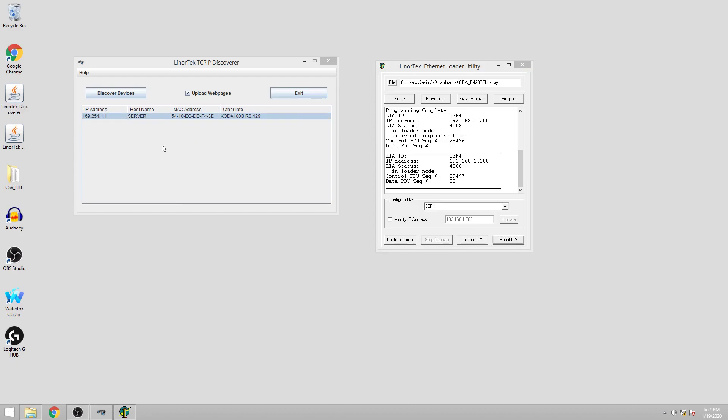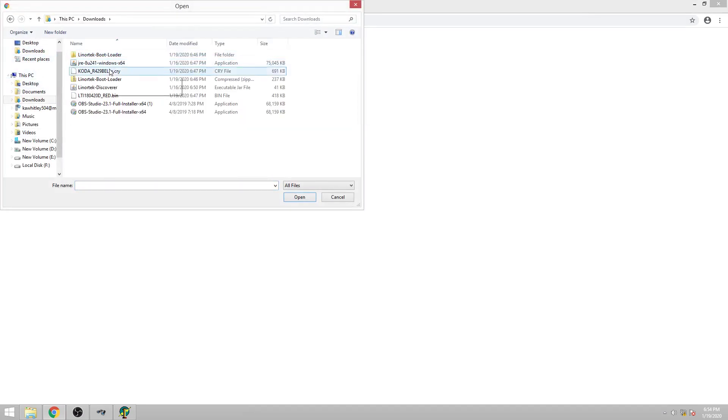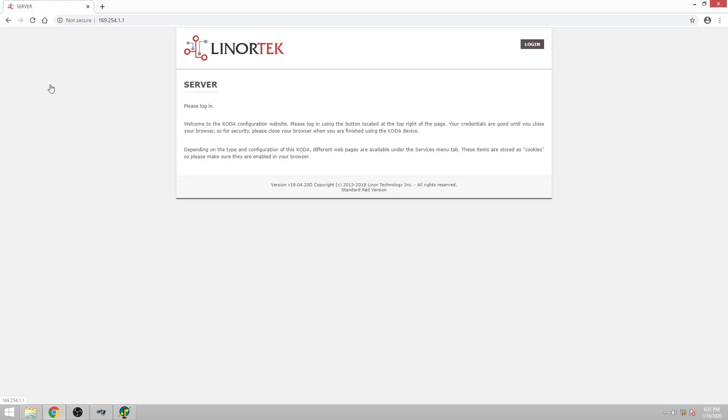We can go over to the discoverer and upload the web pages, which is the bin file that you download from our website. Make sure you check the upload web pages checkbox. Then go ahead and click on the device. This will bring you to a web page where you can choose the bin file. And then go ahead and upload to the NetBell. Once it's done you'll get a link leading to the main page of the device.